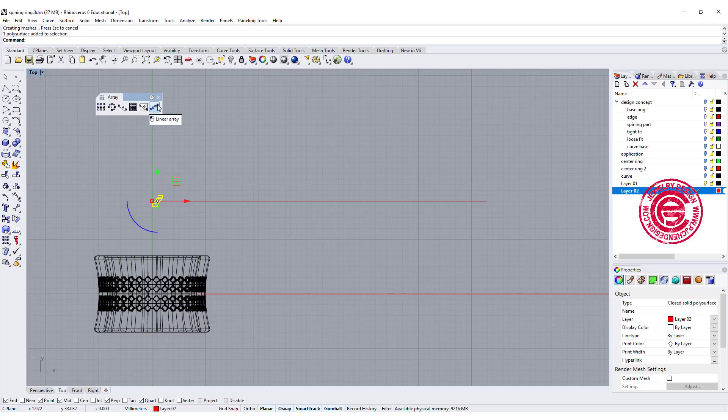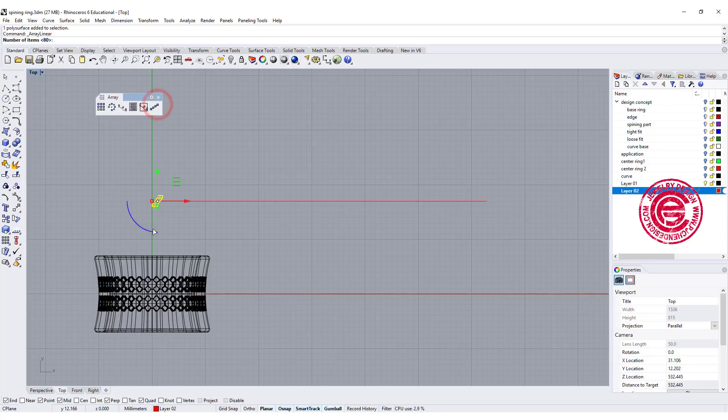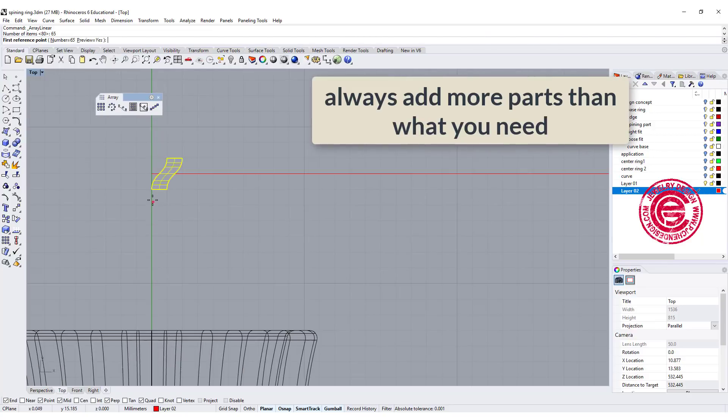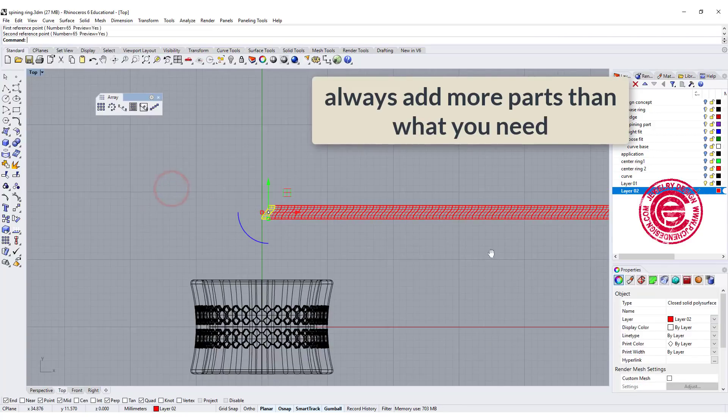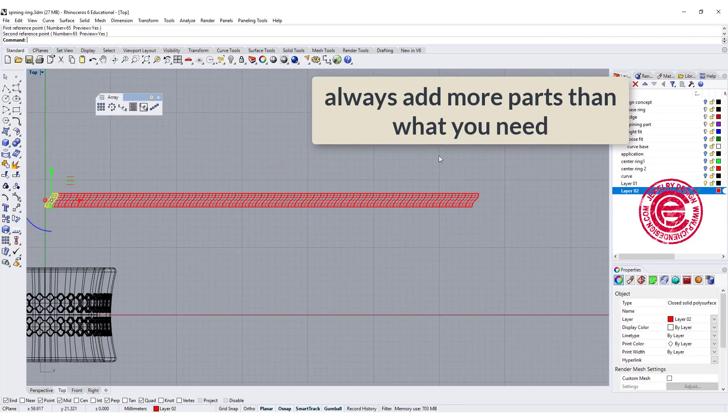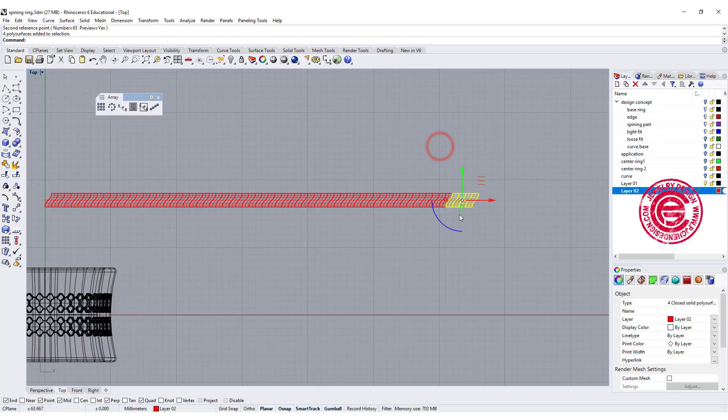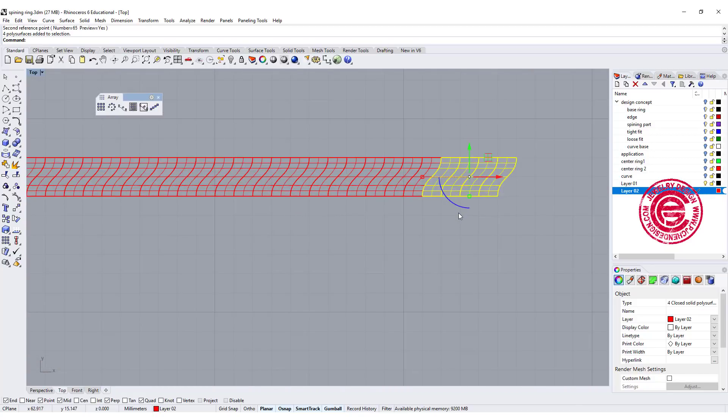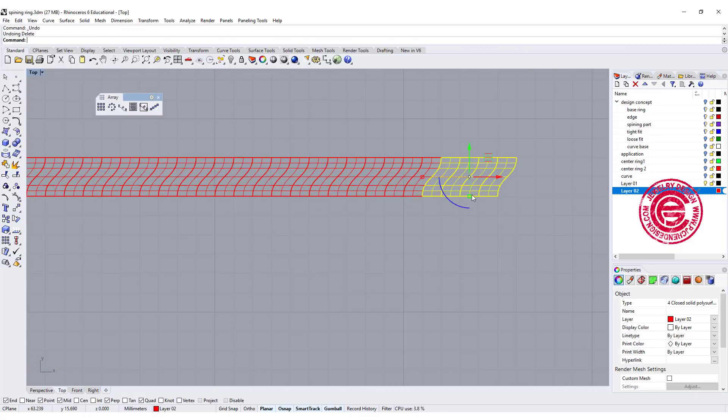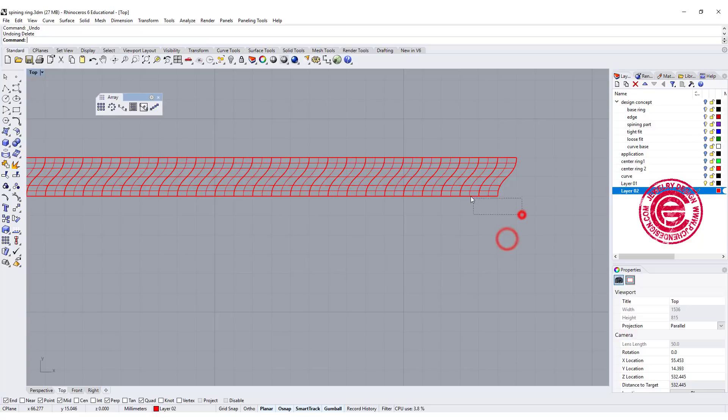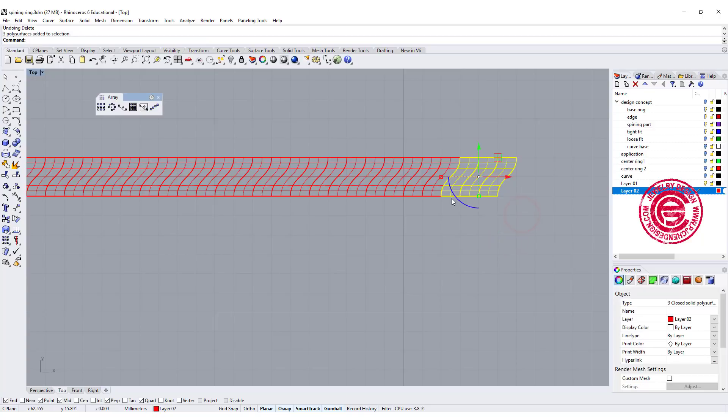Let's make an array all the way to the end. The command we're going to use is linear array, and we want to array maybe like 65 of them, and we're gonna go from this point to that point. It probably is more than what we need. It's almost like we just need to delete three of them.